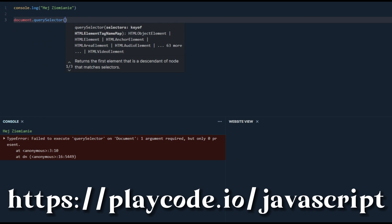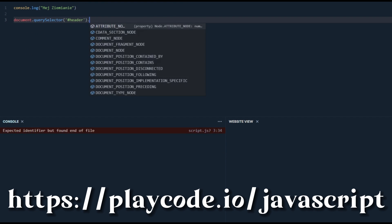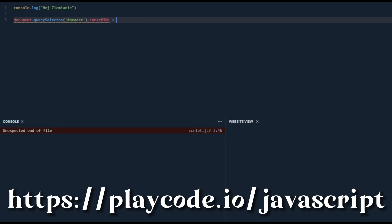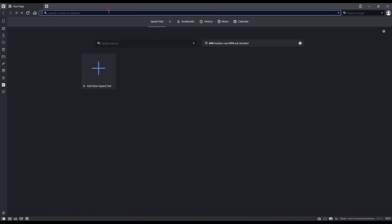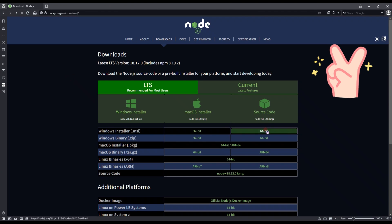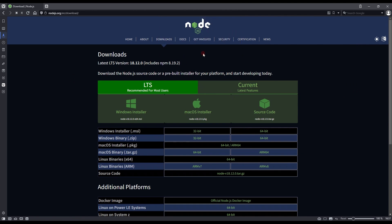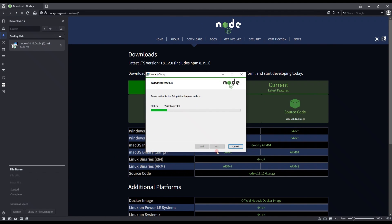You can also use various websites that allow you to write code even more conveniently than in a pure console. The second approach to enjoy the charms of JS requires installing Node, and installation comes down to clicking the Next button and should not cause anyone any problems.